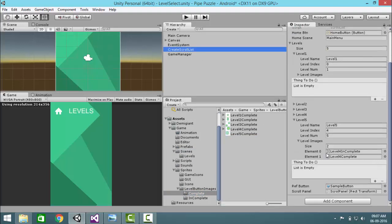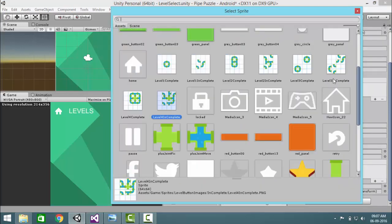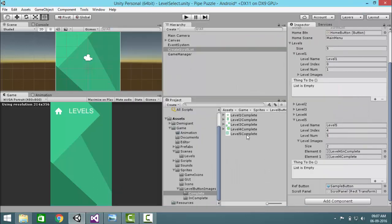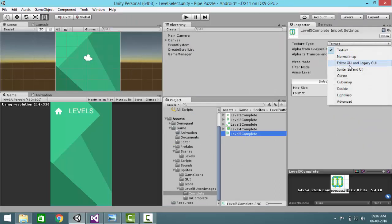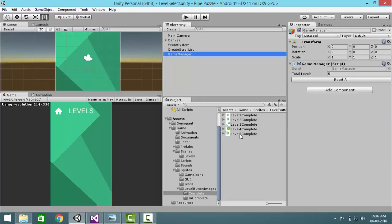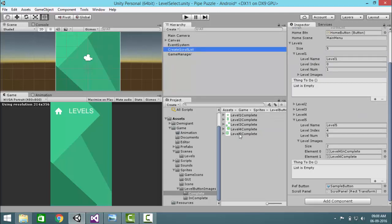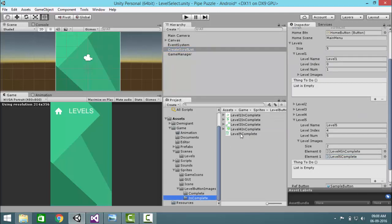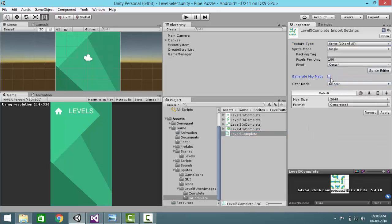And yeah, level images. So I have some images which is shown as the level buttons. Let me just set this for incomplete, so level 5. Wait a second, level 5, okay I have to change it, sorry for that. Apply. Level 5 and change this also, apply.